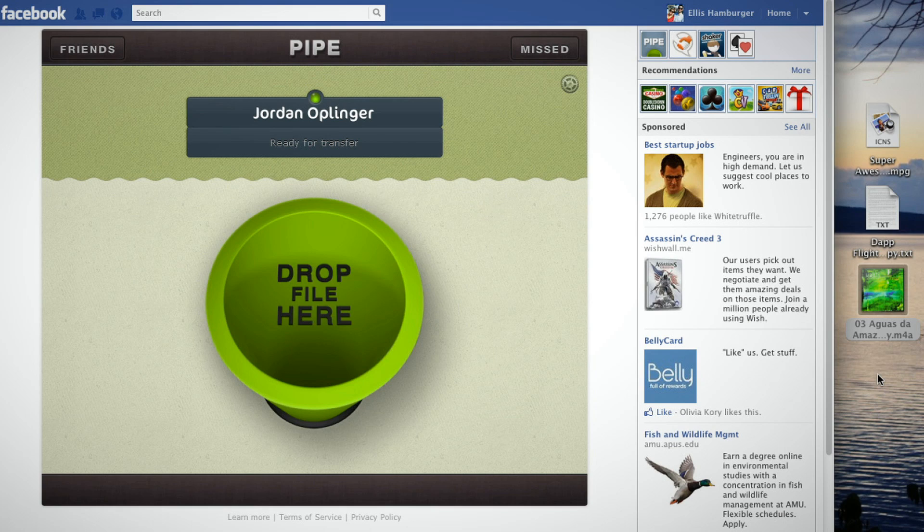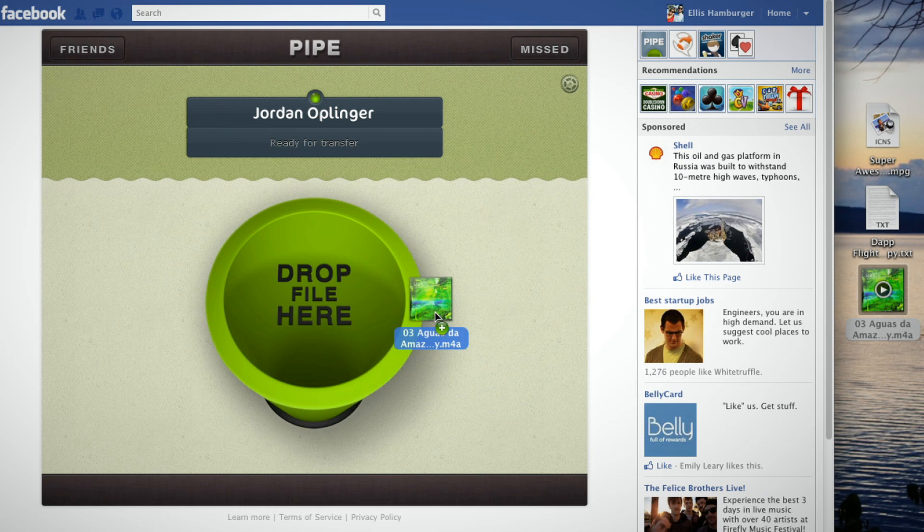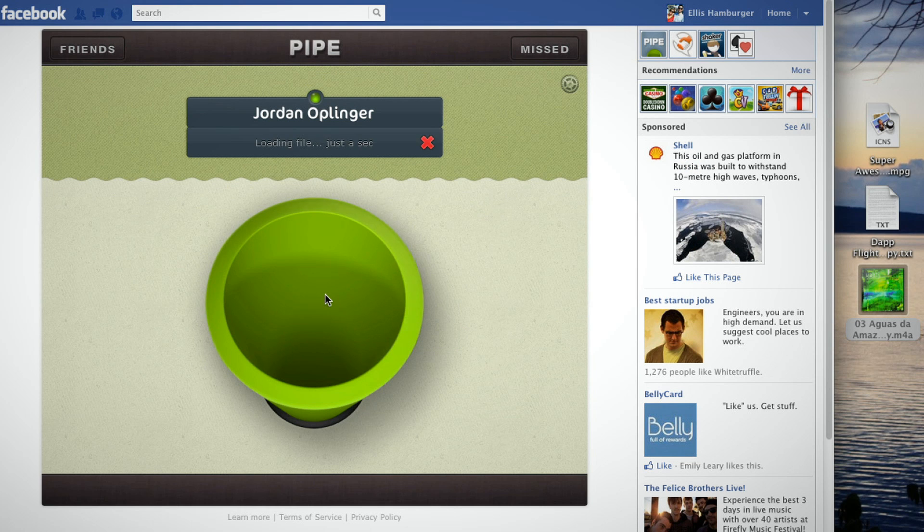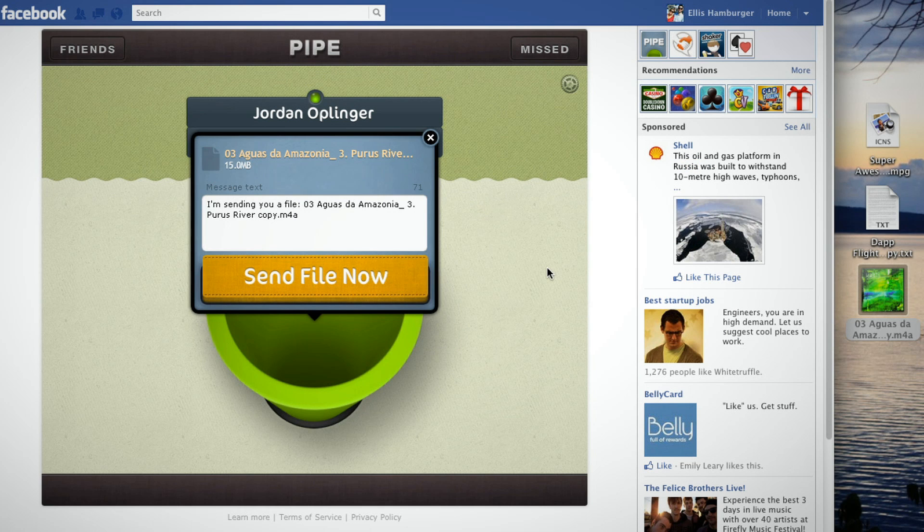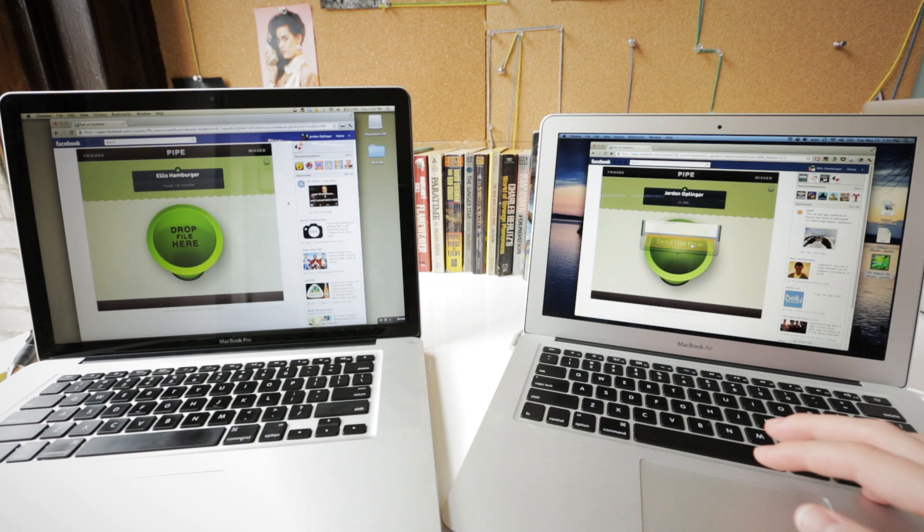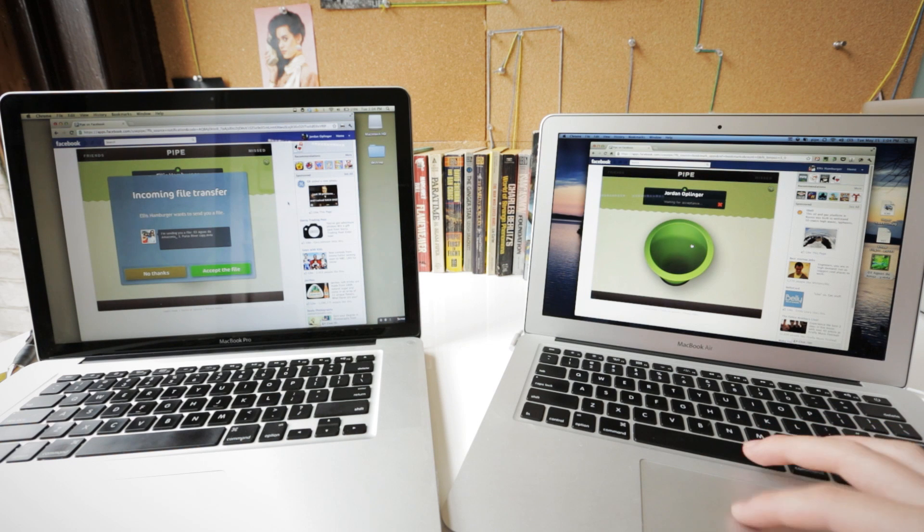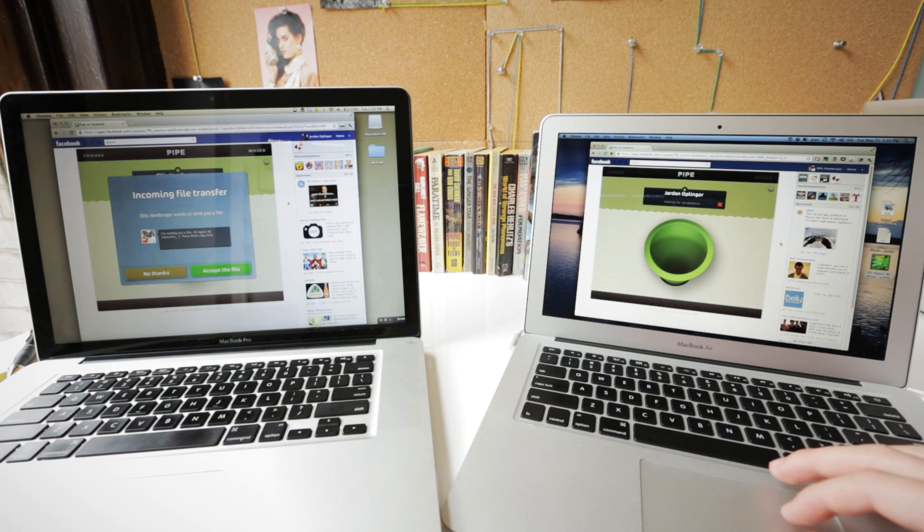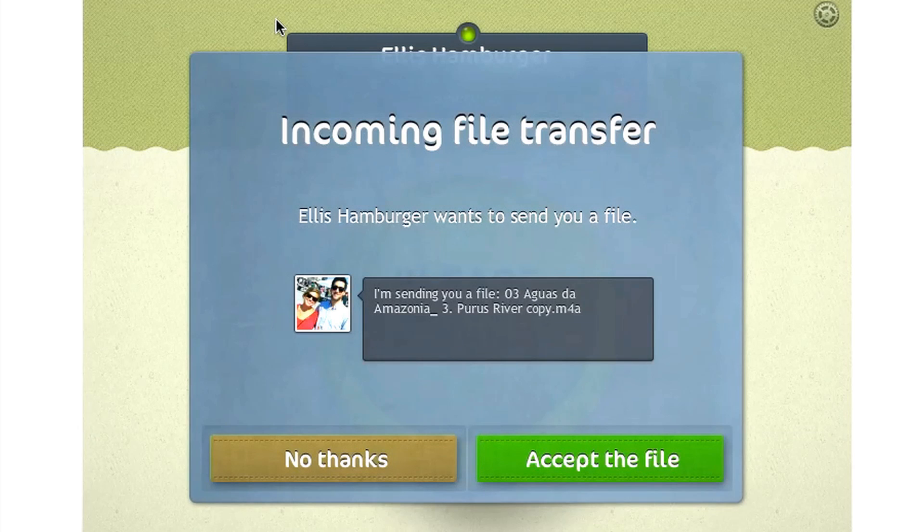All you need to do to transfer a file is literally just drag a file from your desktop into the pipe, and it's going to ask Jordan for permission as soon as I click Send File Now. On his screen, he's going to see Incoming File Transfer. You're going to accept the file,